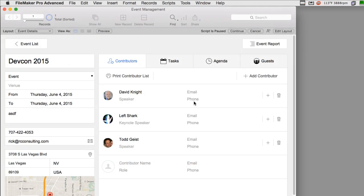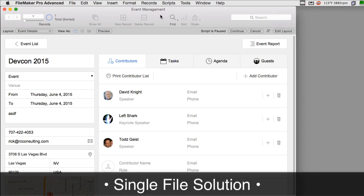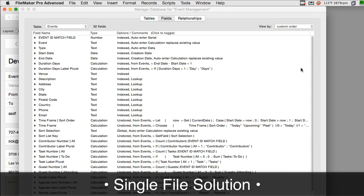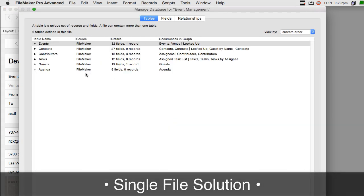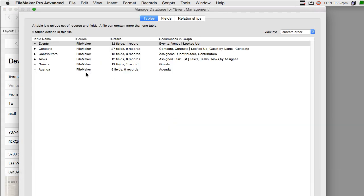Let's talk about a couple aspects of this event management solution. First off, the event management solution is a single file solution, but it is composed of a number of different tables including events, contacts, contributors, tasks, guests, and agenda.